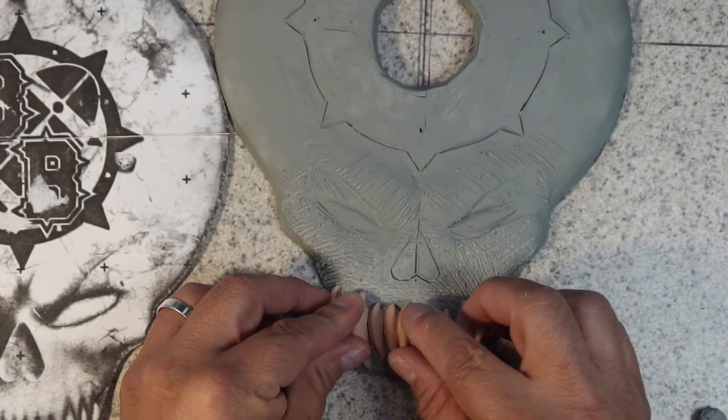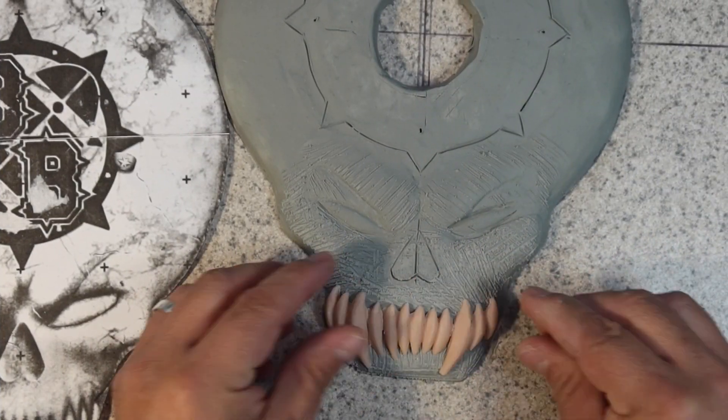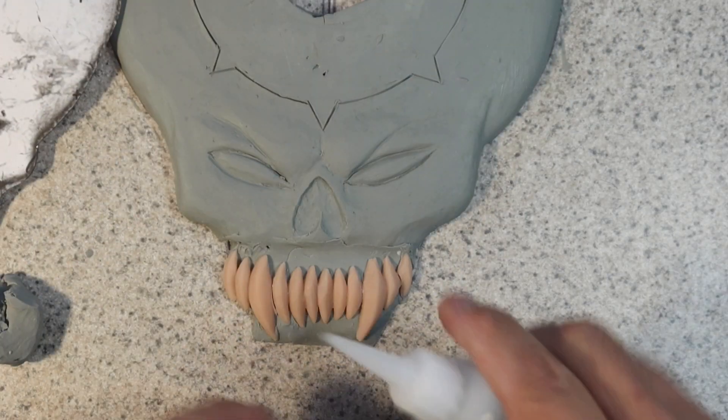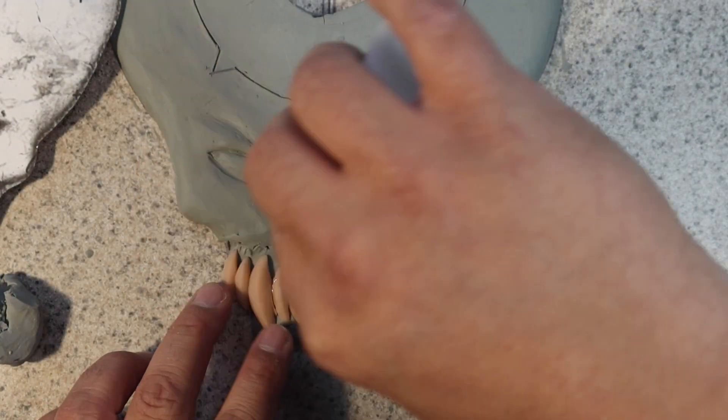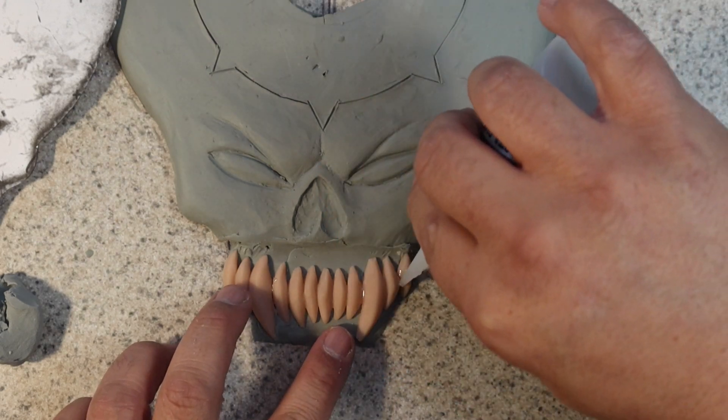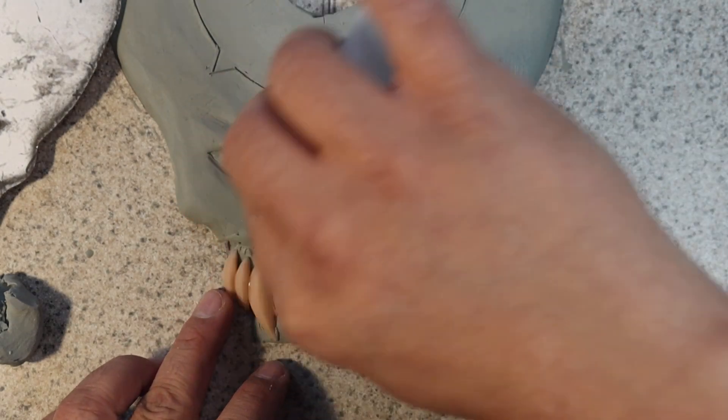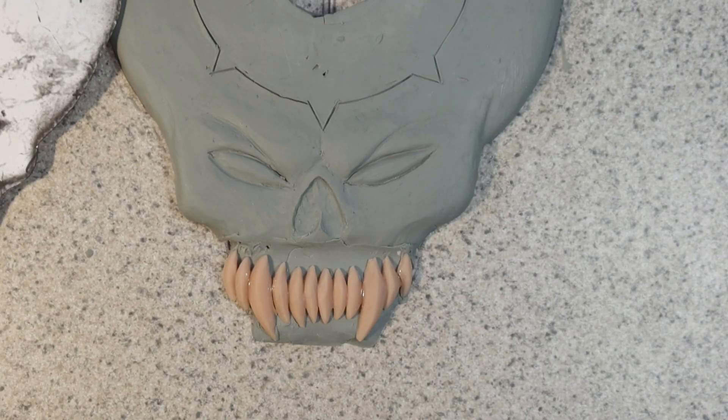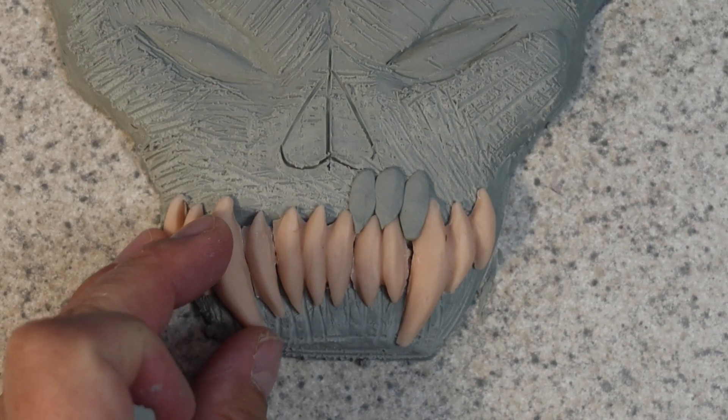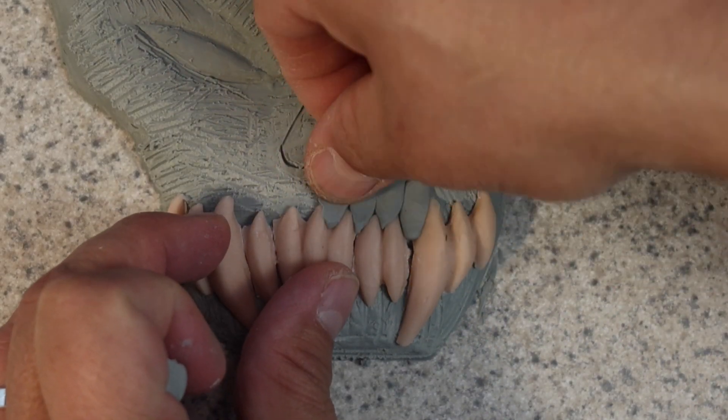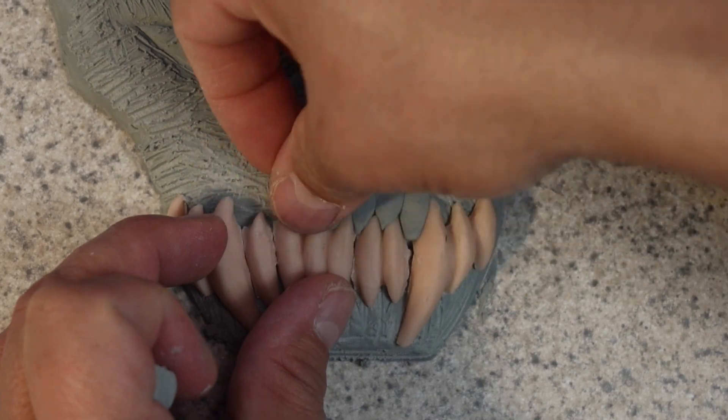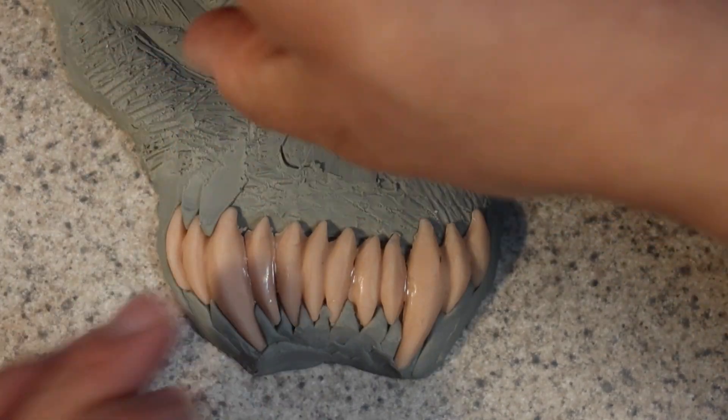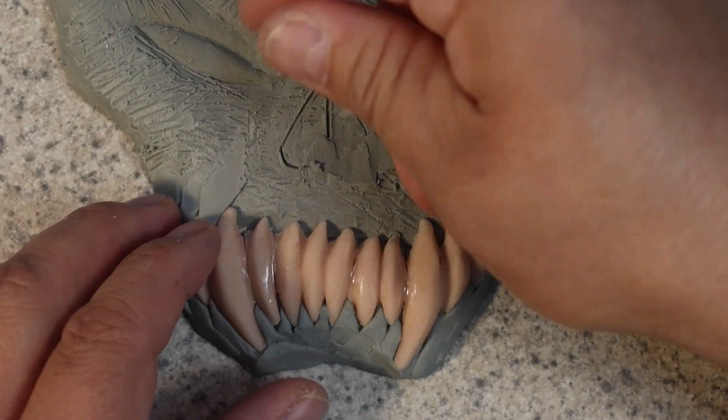So after the teeth were baked they kind of broke apart a little bit. Not a big deal. I just stick them on there and crazy glue them together. Now I can sculpt the gums around the teeth without messing them up.